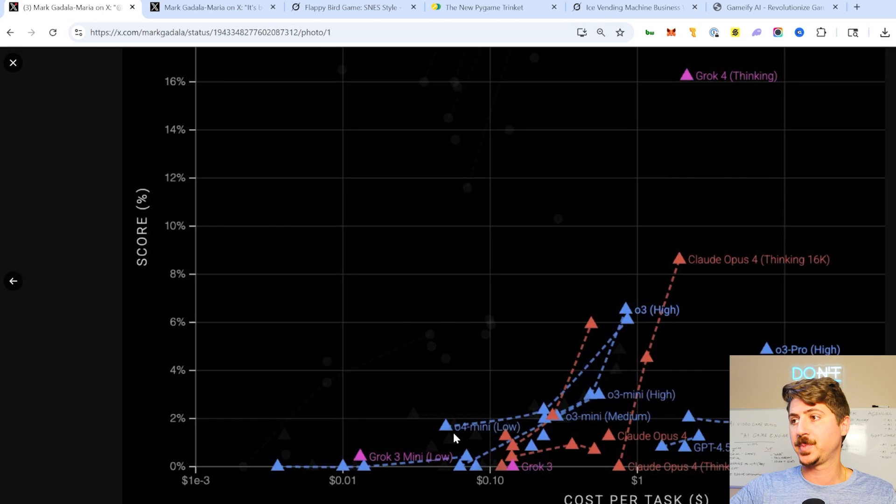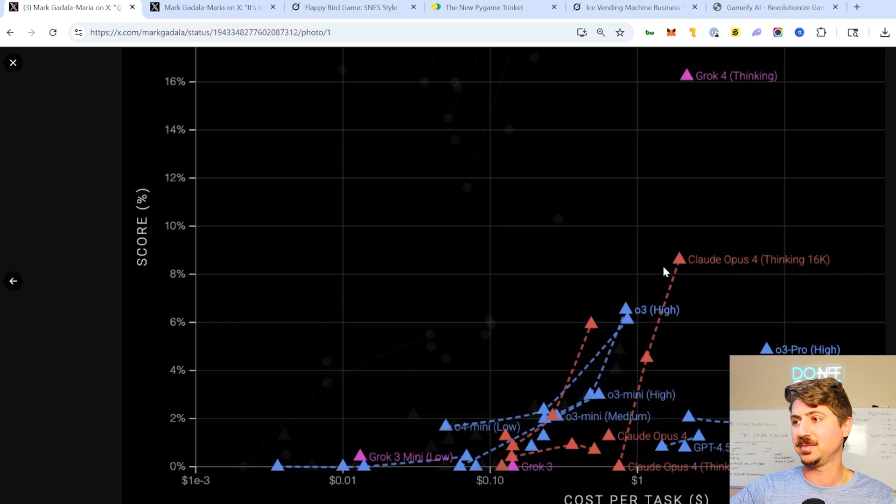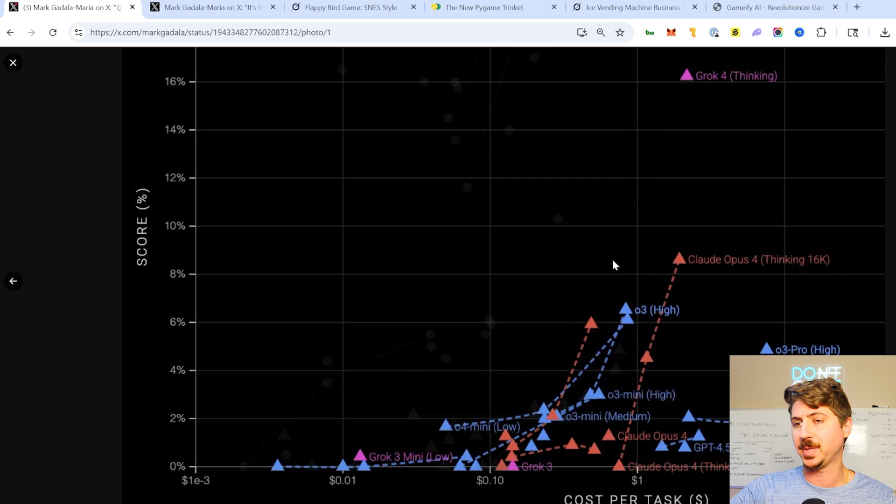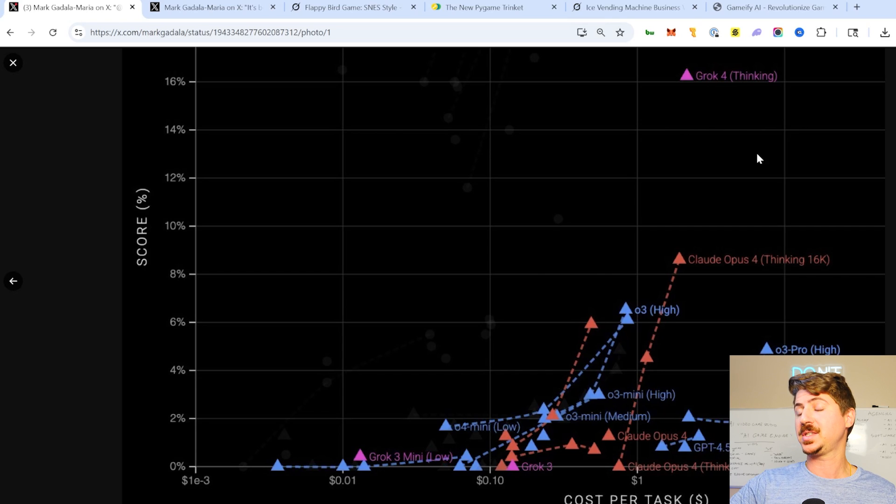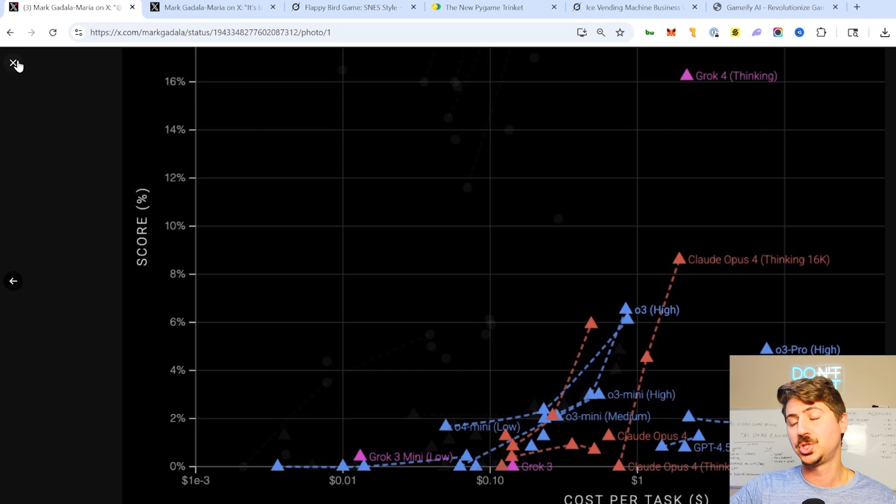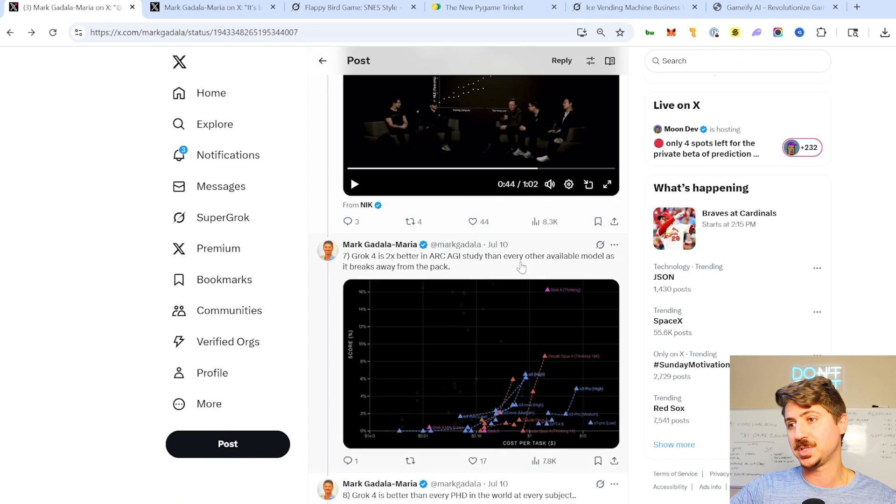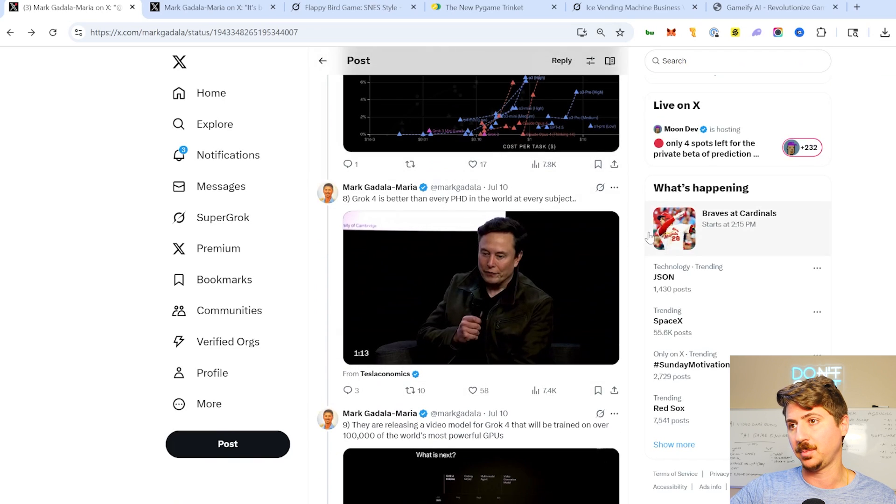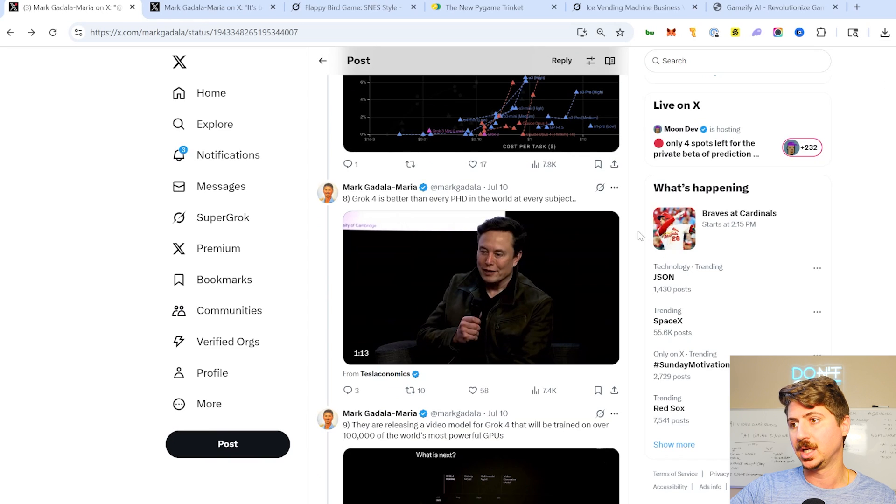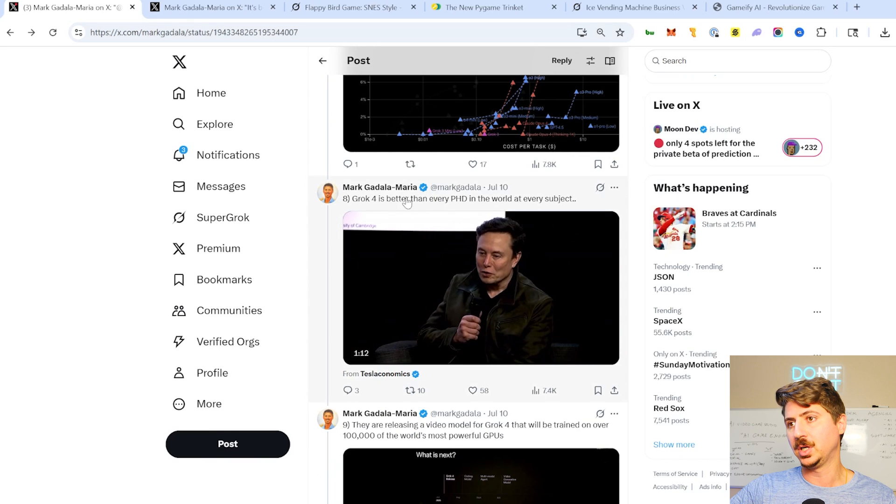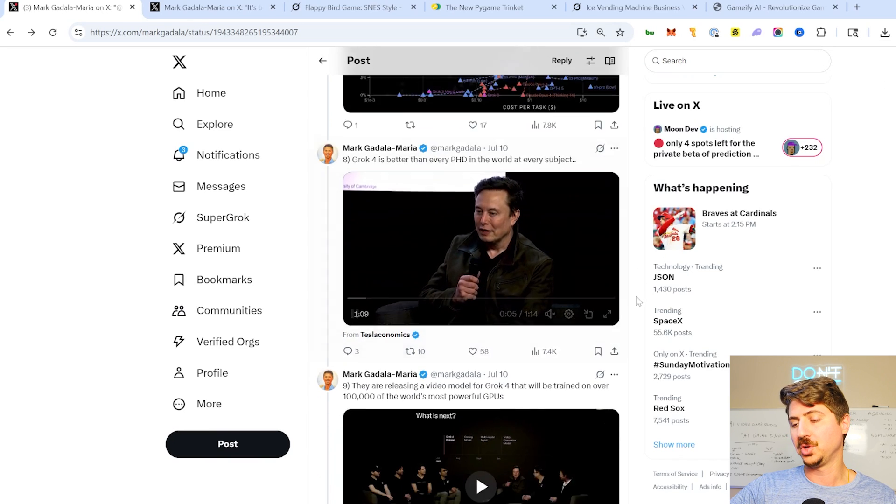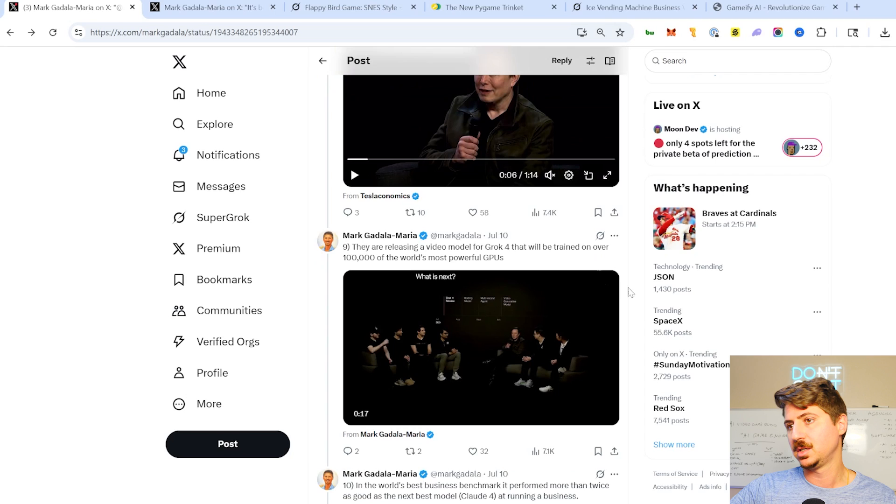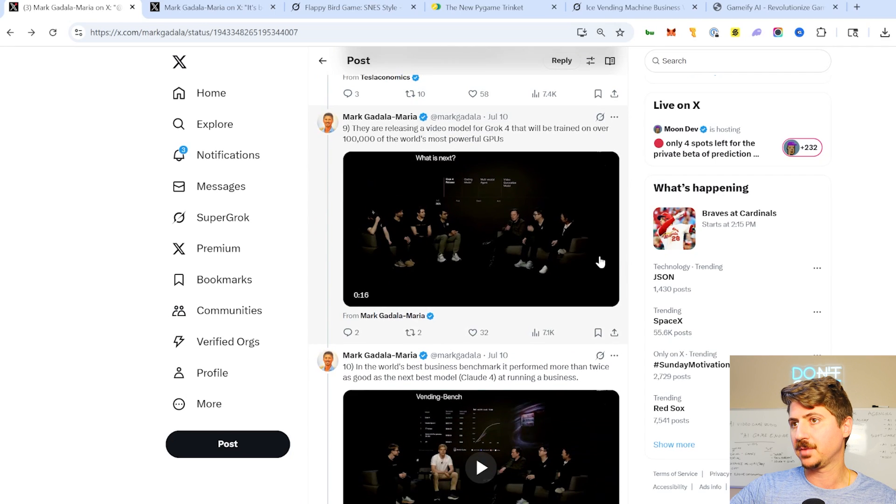This is what I was mentioning about Arc AGI. Look at the massive leap between Claude Opus 4, which is the next best model here in this test at around 9%, all the way to over 16%. Huge, huge jump there. So that was, that's big for their team. Really, really big. You know, Elon saying that it's better than every PhD in the world at every subject. Big claim there for sure.